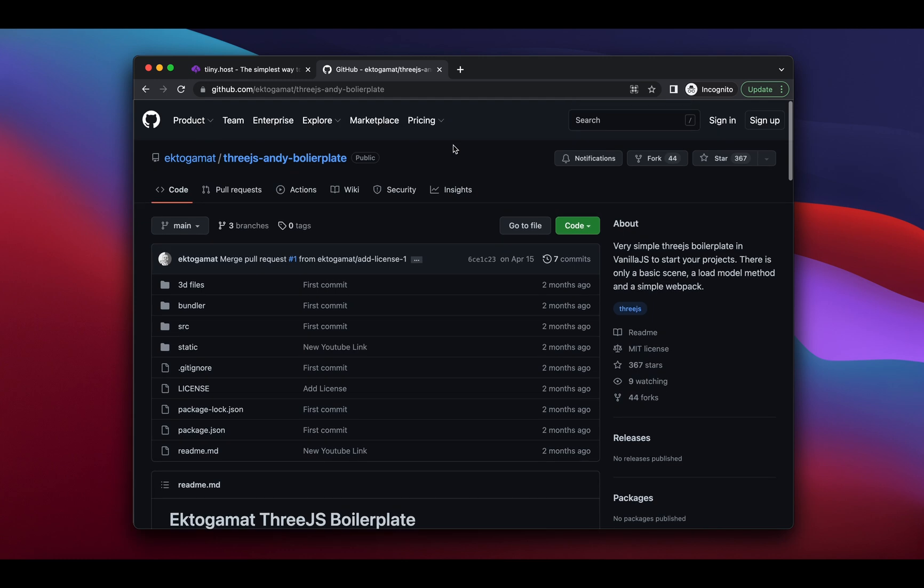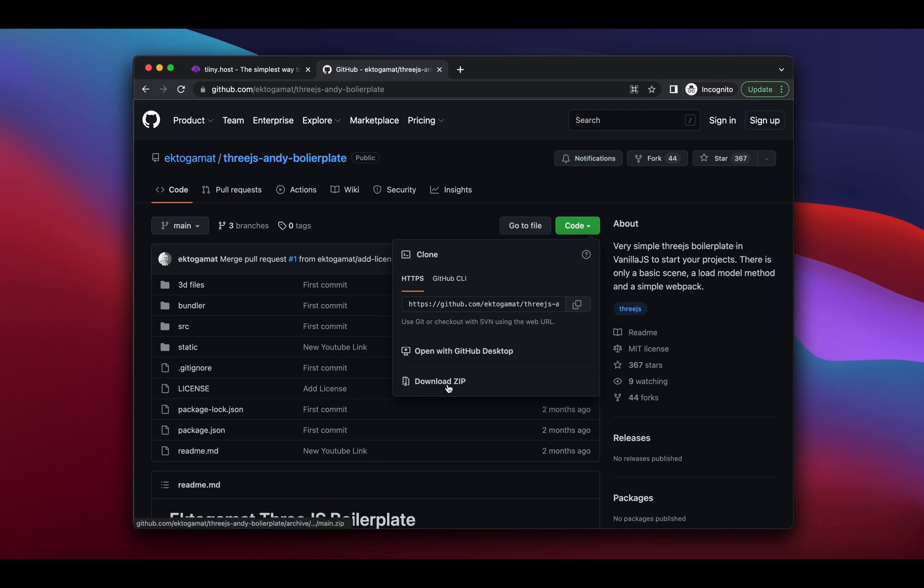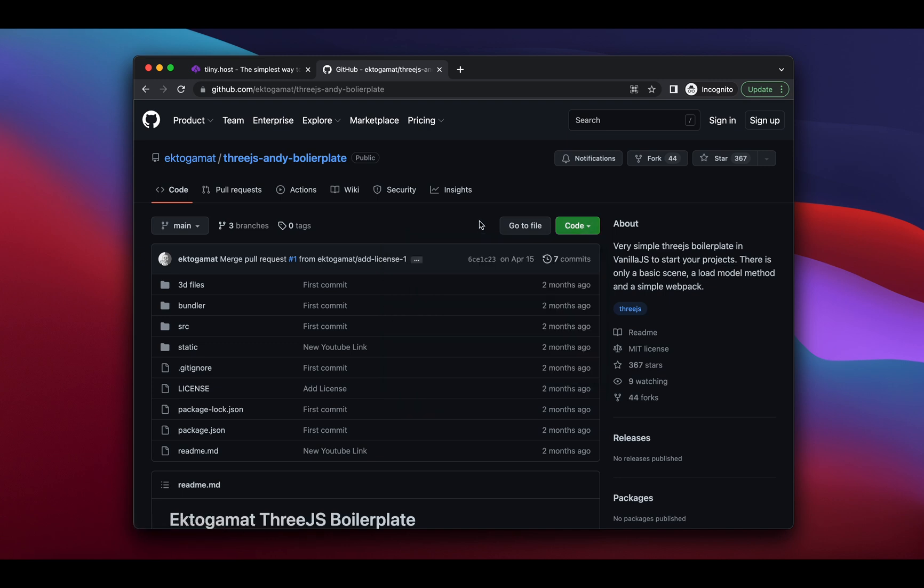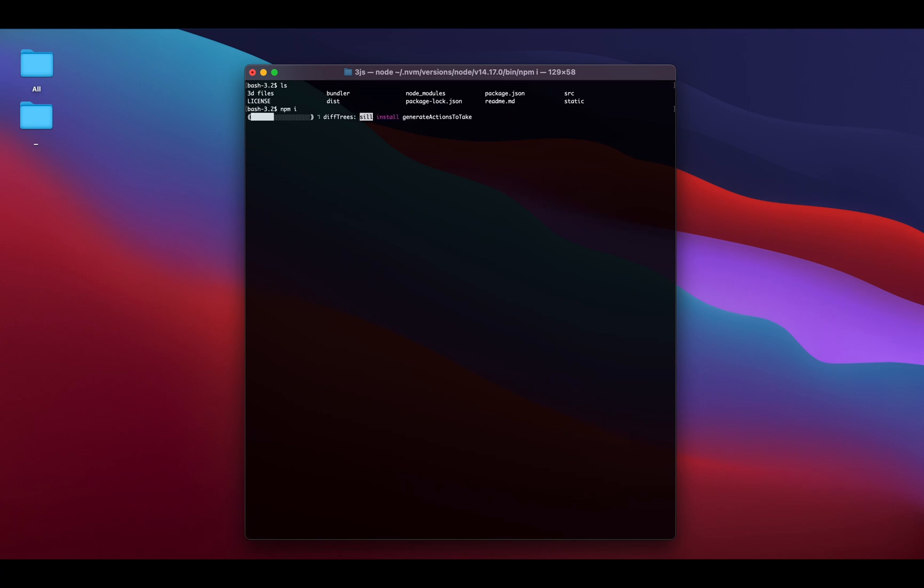The first thing we're going to do is download the zip file, and you can download it through SSH or whatever way you like. Then we're going to extract it and switch over to our terminal view. You can see these are the files inside the extracted version, and then the first thing we're going to do is run npm i, and that's to install all the dependencies.